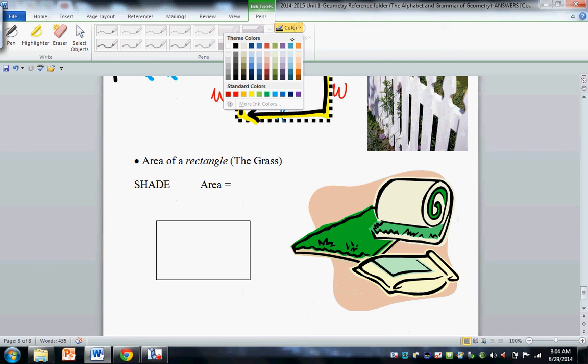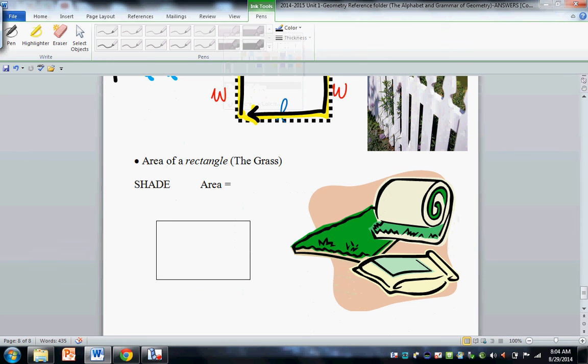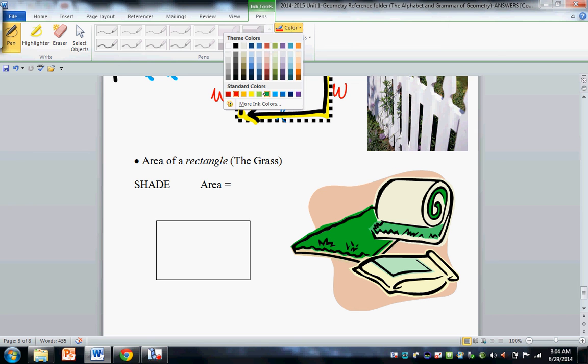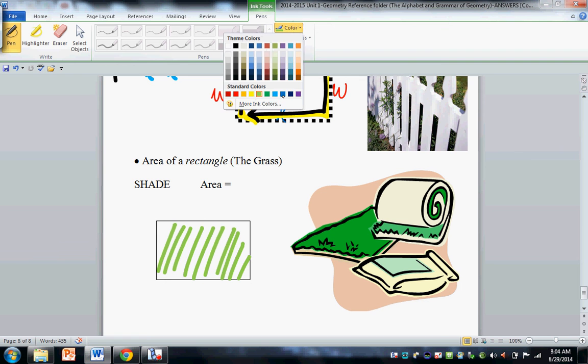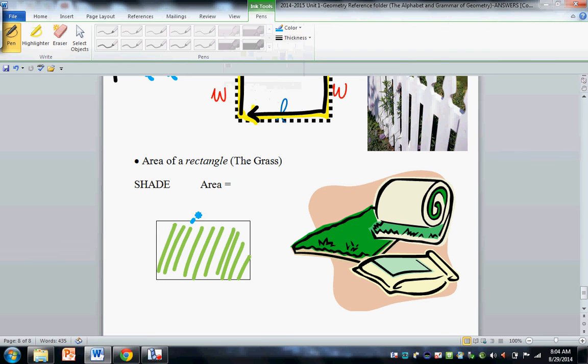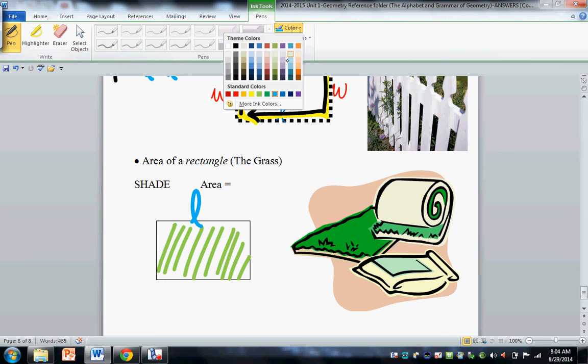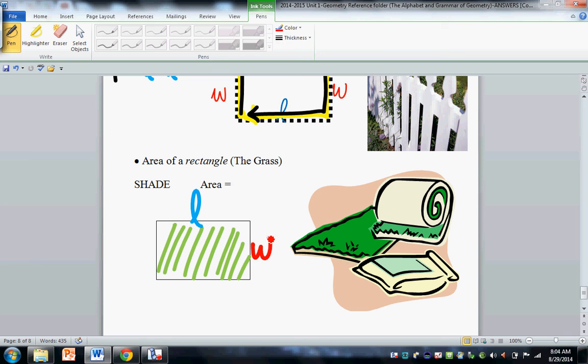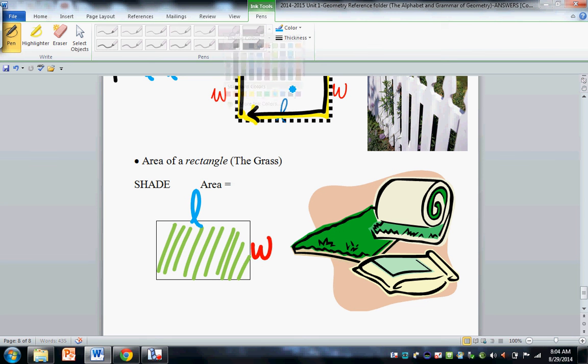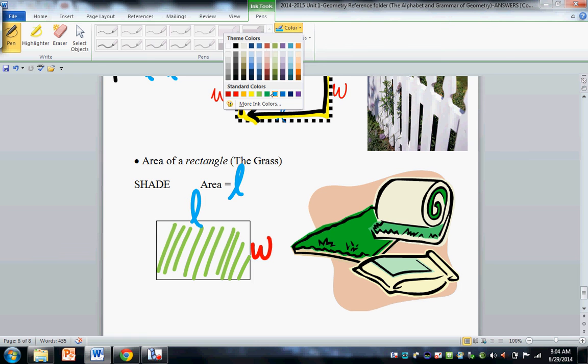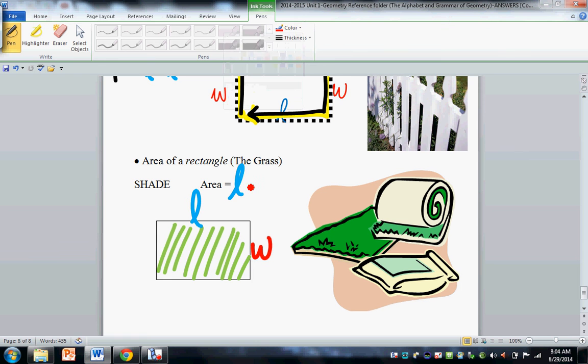Area of a rectangle. This is like grass. So whenever you do area, I'd like you to get in the habit of just shading whatever you're doing.